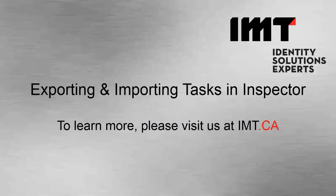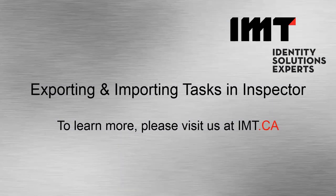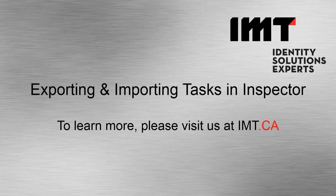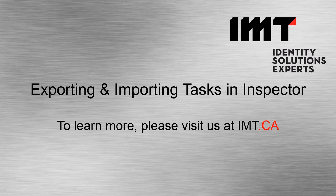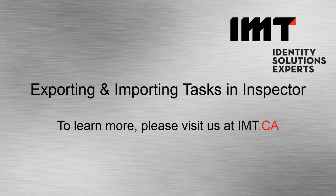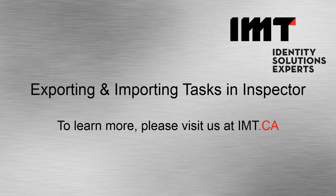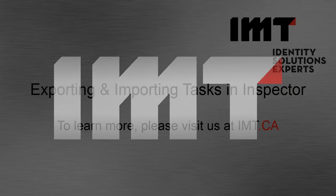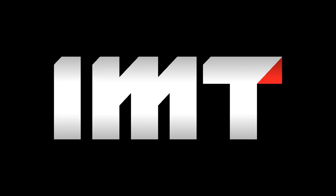So with that, this concludes today's session on exporting and importing tasks in inspector for IBM Infosphere MDM. I hope that you've enjoyed this session and if you'd like to learn more about the IBM Infosphere MDM suite, please contact us at imt.ca. Thank you.